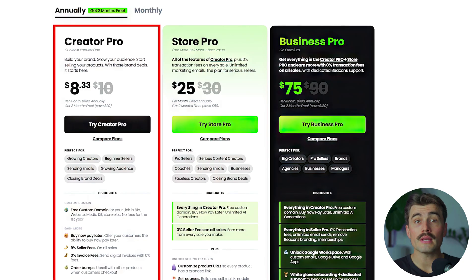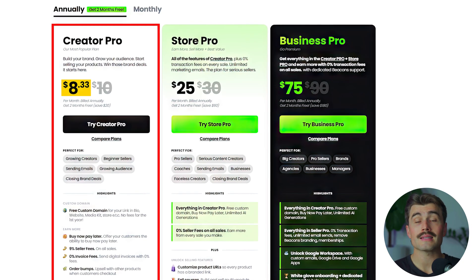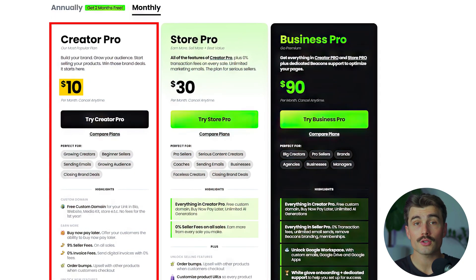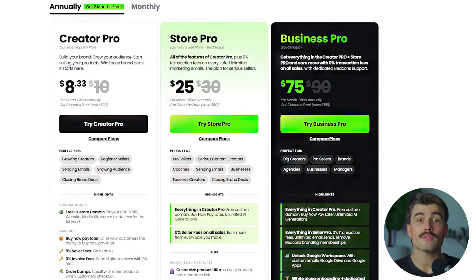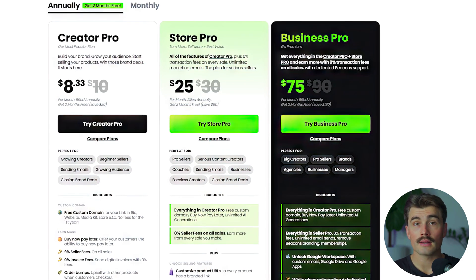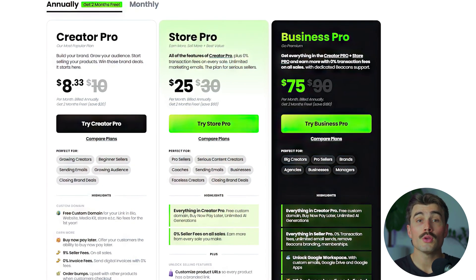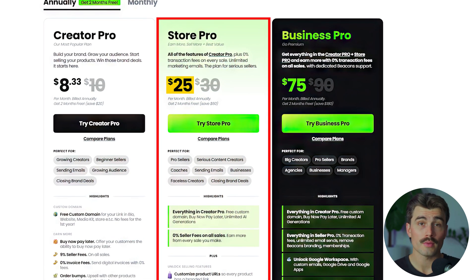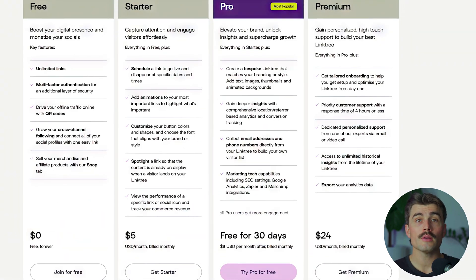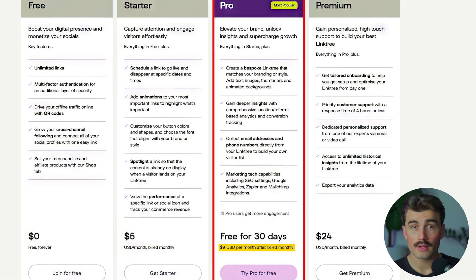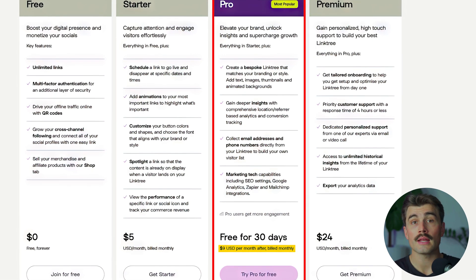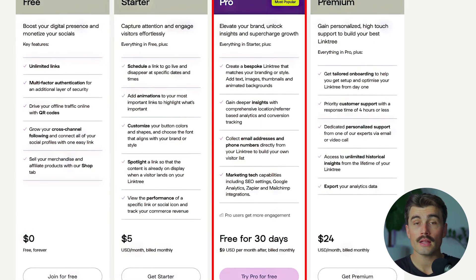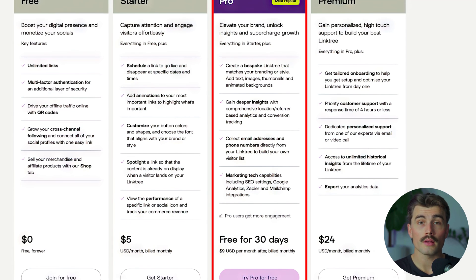Hidden costs add up quickly. Beacons Creator Pro plan costs $8.33 per month when billed annually or $10 per month if billed monthly. To access features like custom domains, analytics, and email automations, you have to pay even more for their Store Pro plan at $25 per month. Linktree Pro plan is $9 per month, and while it offers customization and analytics, you're essentially paying for very basic functionality — linking multiple URLs.